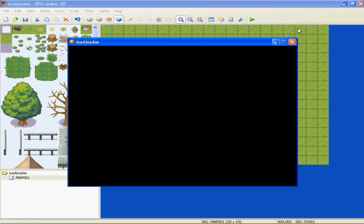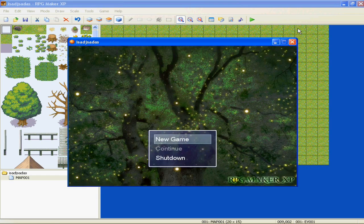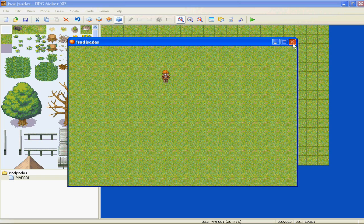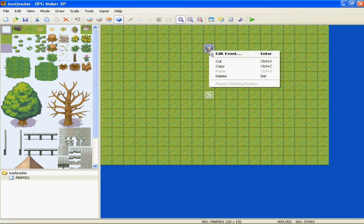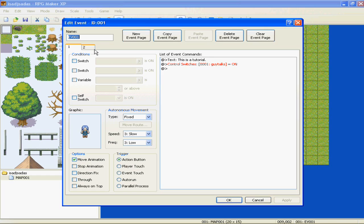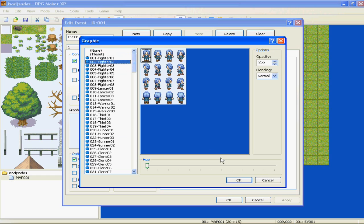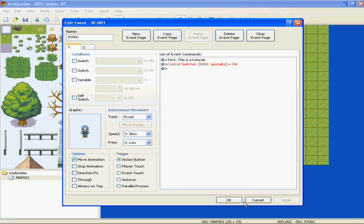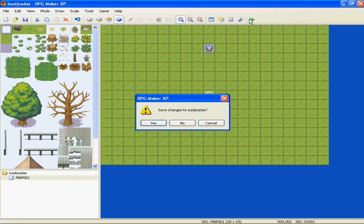Play test - go up to him - "This is a tutorial." Running into a little speed bump here. Go ahead and close that. I forgot to mention on the second page, because the event is changing, we have to change the graphic too, because he disappeared when it switched, so we need the graphic to stay the same. Now let's go ahead and apply that.